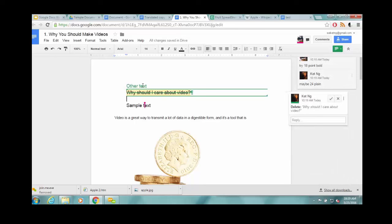So if you delete something, it just puts the strike through to show that you think maybe you should delete it, but it doesn't actually delete it. In the same way, if you type in text, it's just in green.